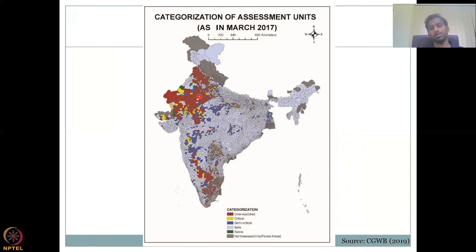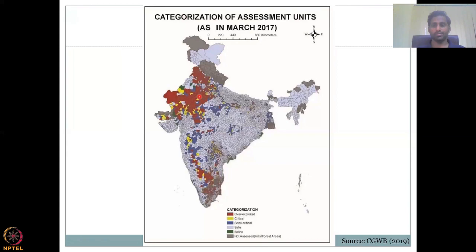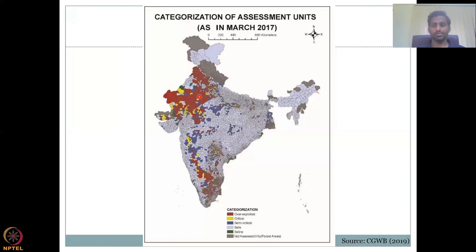With this, I would like to conclude the lecture. We have gone through how water comes into the groundwater hydrological system and how groundwater recharge estimates can be used to understand water budgets. We ended up highlighting that both hydrology and geology should be considered to understand groundwater demand and access. I'll see you in the next class. Thank you.